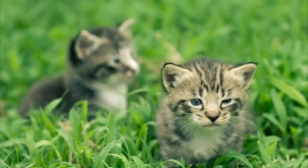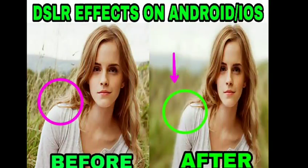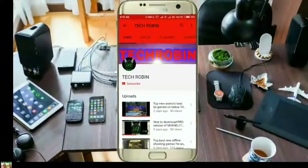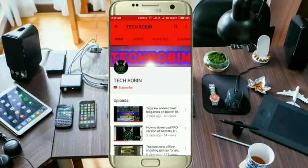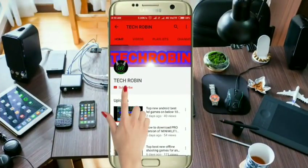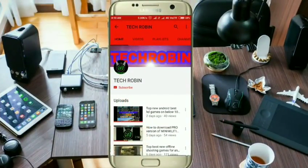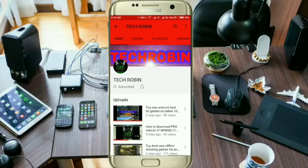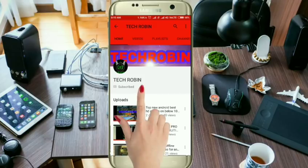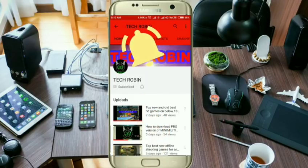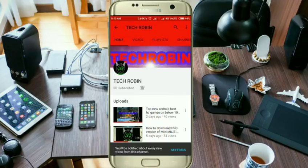Watch till the end to learn this trick. If you have not subscribed to Tech Robin YouTube channel, hit the red subscribe button and press the bell symbol for tech-related updates quickly.